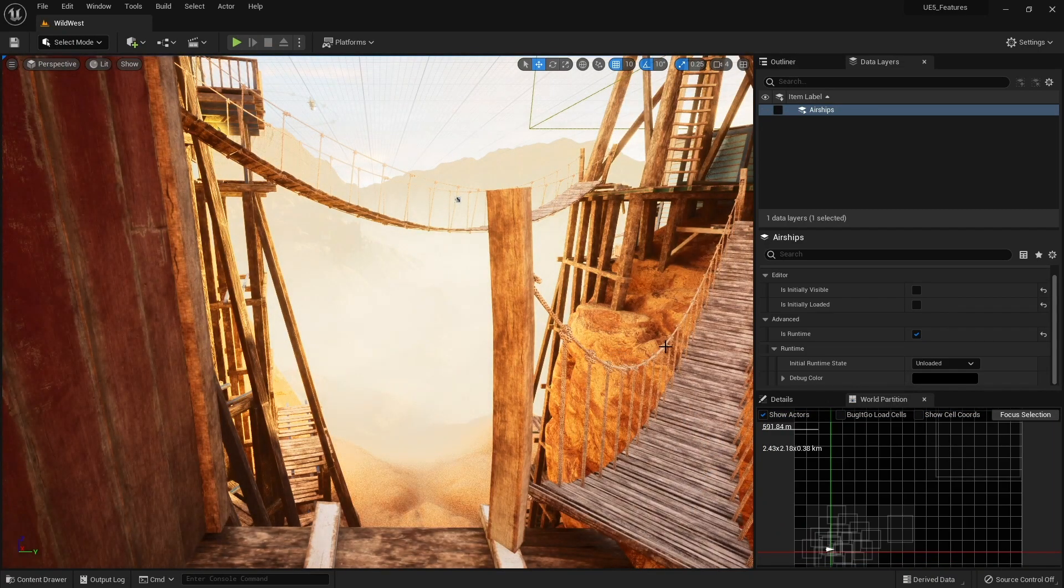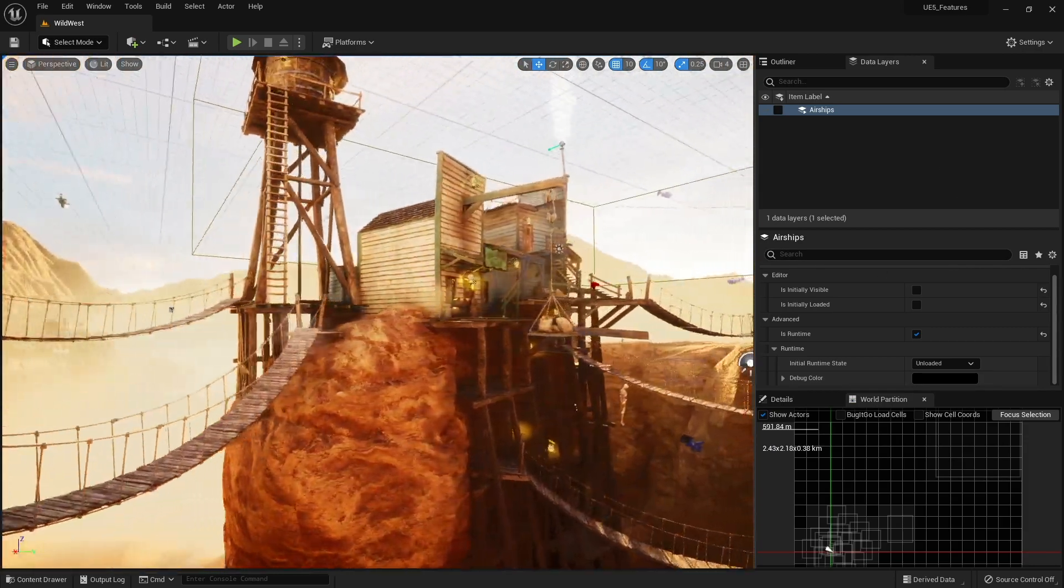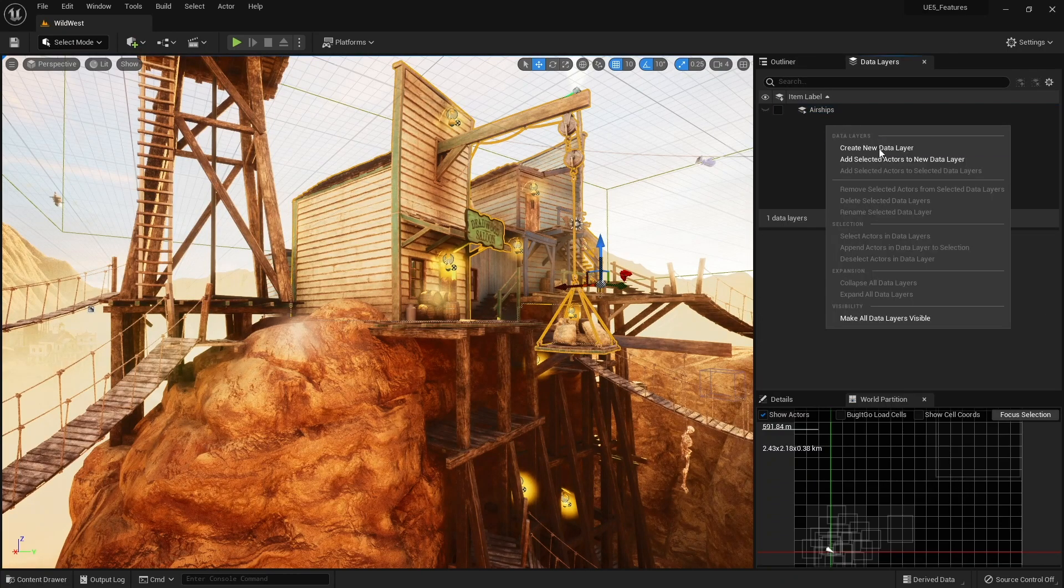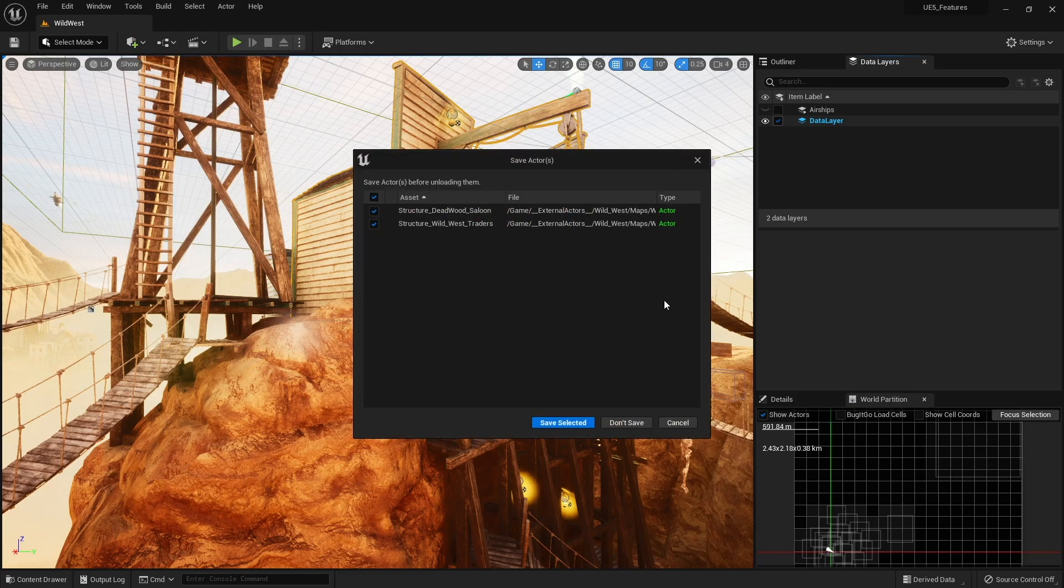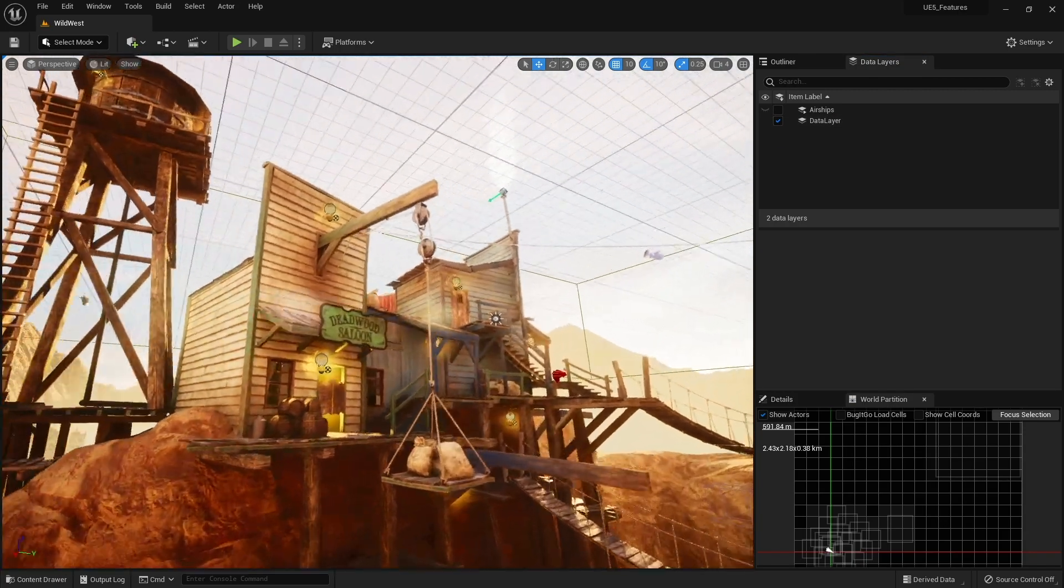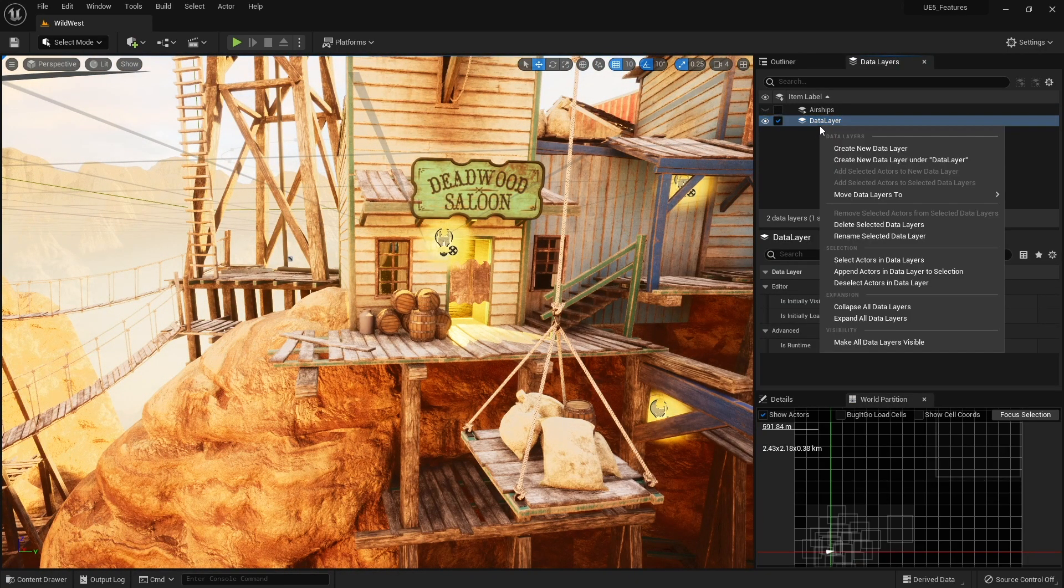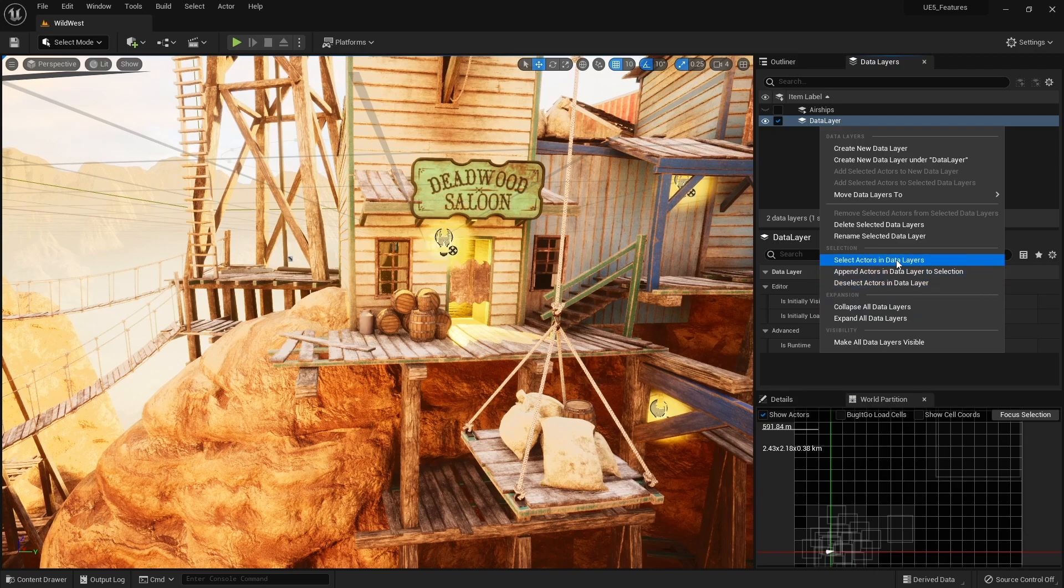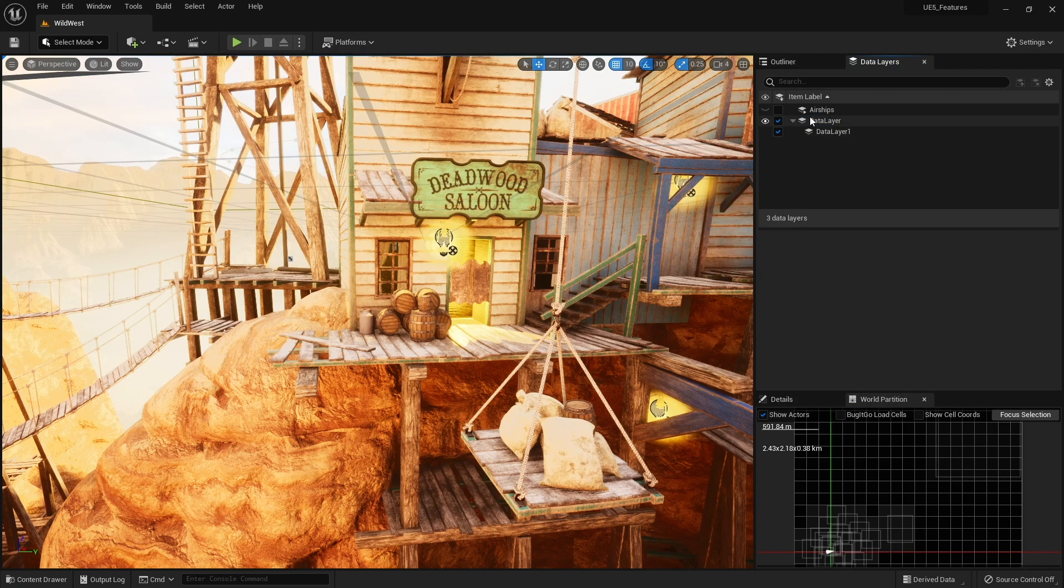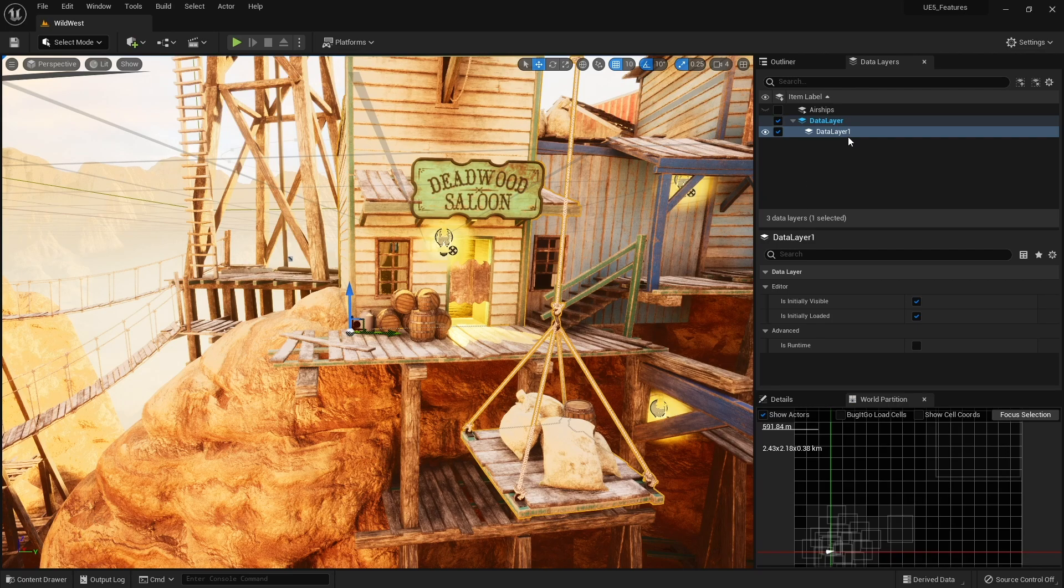So there we see we've got data layers and obviously you can make more of them over here on the right we can just go and add building here, add new layer and likewise we can unload and load those. You can also make sub layers as well inside of each other, make groups. So if I right click on this one we can create new data layer under this one so now it's a group of them.